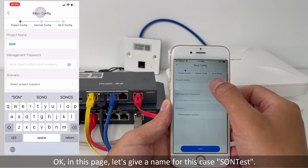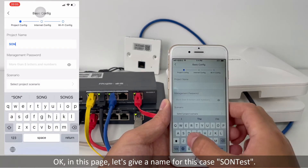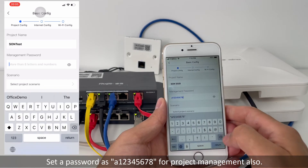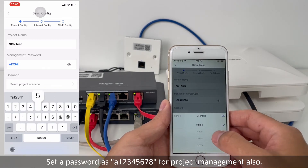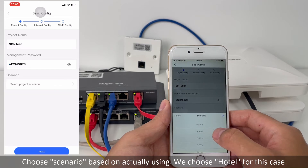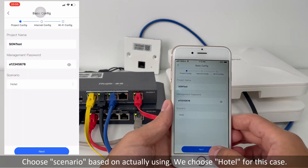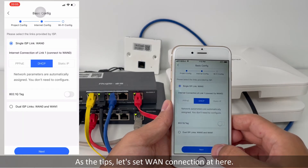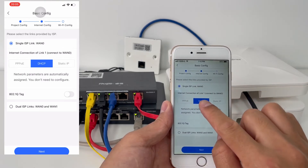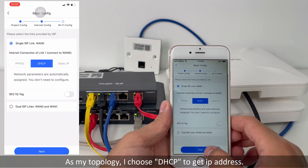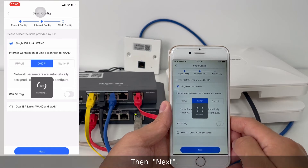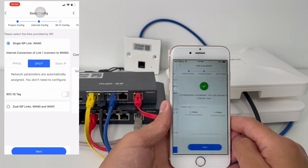On this page, let's give a name for this project. Let's enter 'Test'. Set the password as well. Choose a scenario based on actual usage — we choose 'Hotel' for this case. As per the tip, let's set the connection here. I choose DHCP to get the IP address. Then click Next.